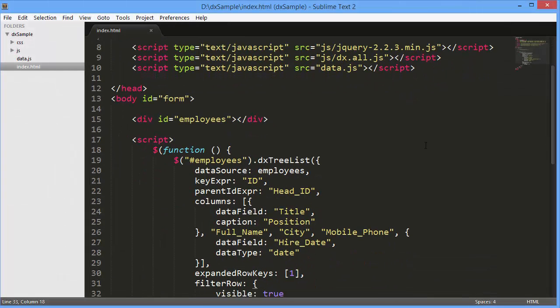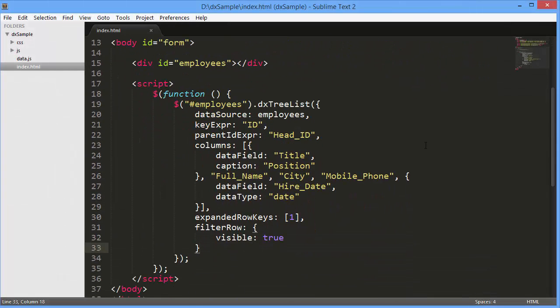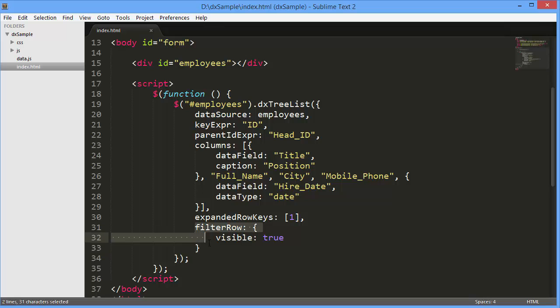In this video, we'll cover all the basics of customizing the DXTreeList's filtering capabilities. The first one we'll cover is the filter row. To enable it, set the visible option of the FilterRow object to True.